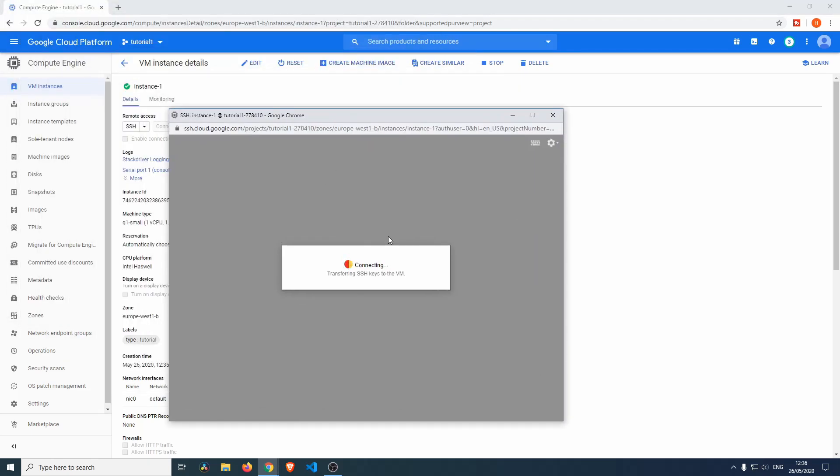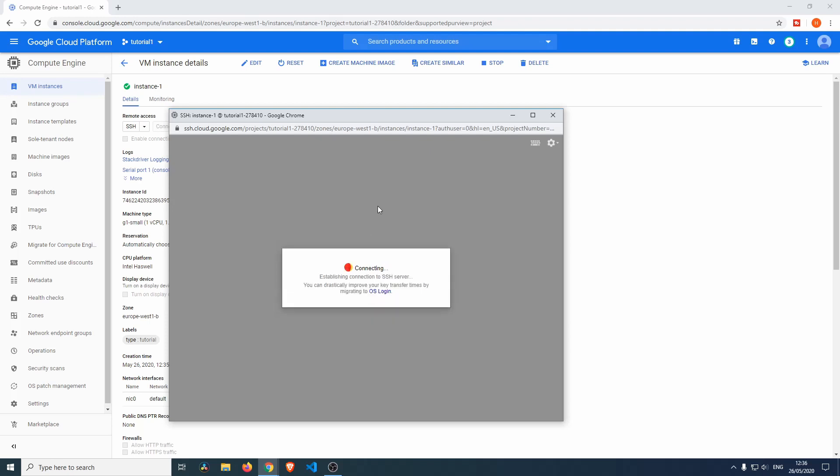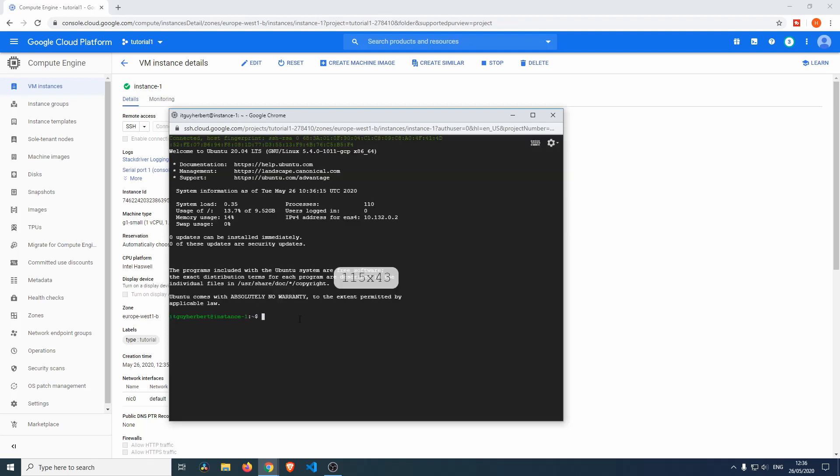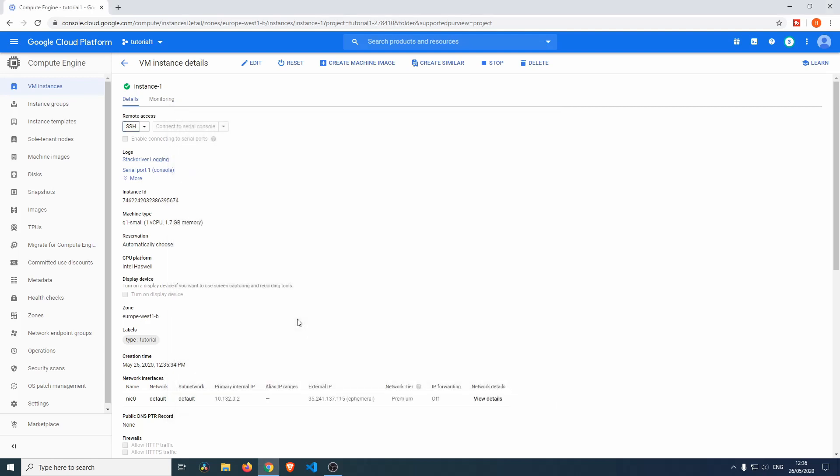Then you just wait for a couple of seconds for the SSH keys to transfer. Okay, there we go. Our machine has logged in. We can do fancy stuff over here. We can do Echo just to see if everything works. Hello. You can see that all works. Now we'll exit.